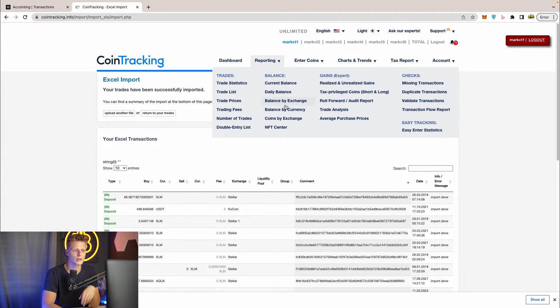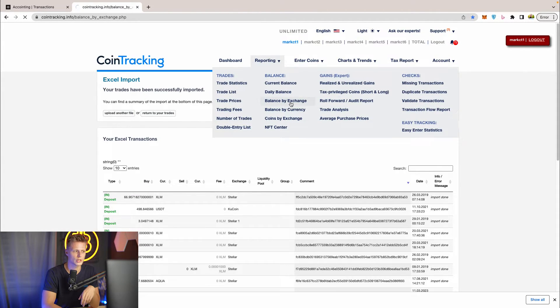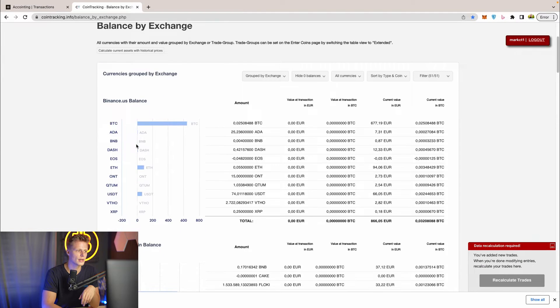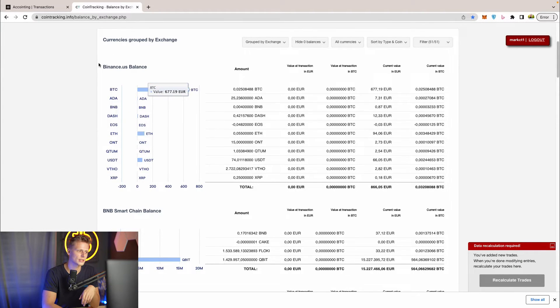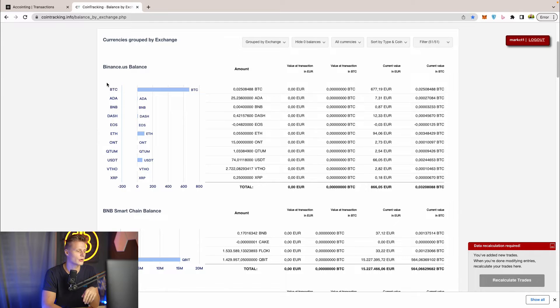If you go then to Balance by Exchange you will see that the software has imported all the trades in the different exchanges and wallets you previously had in Accointing.